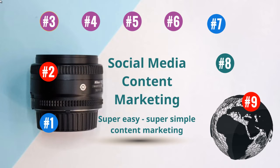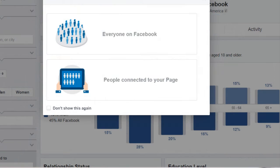So let's jump right in. Right now I am at the Facebook Audience Insights. To get to this page, all you need to do is simply go to facebook.com/ads/audience-insights.